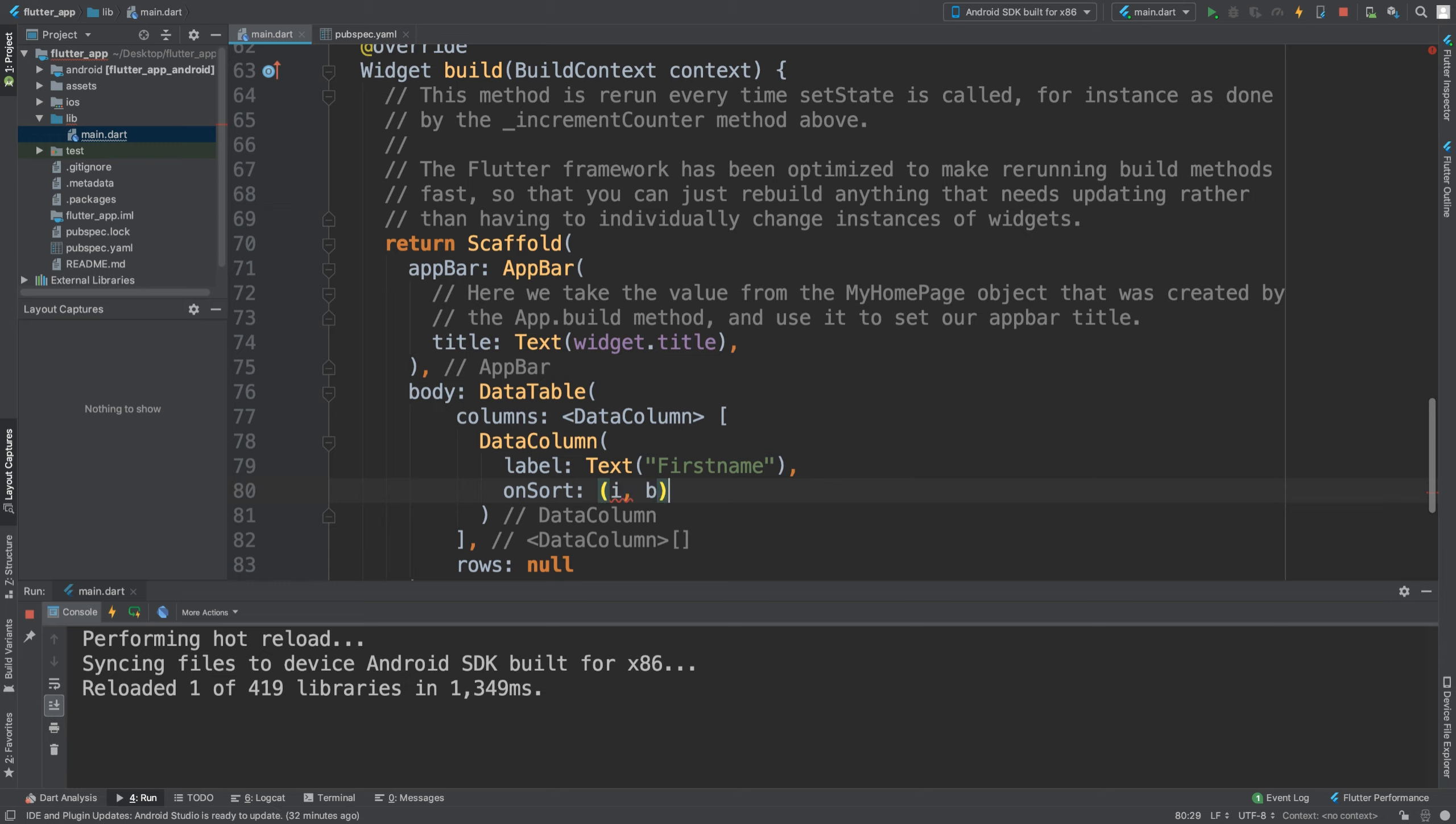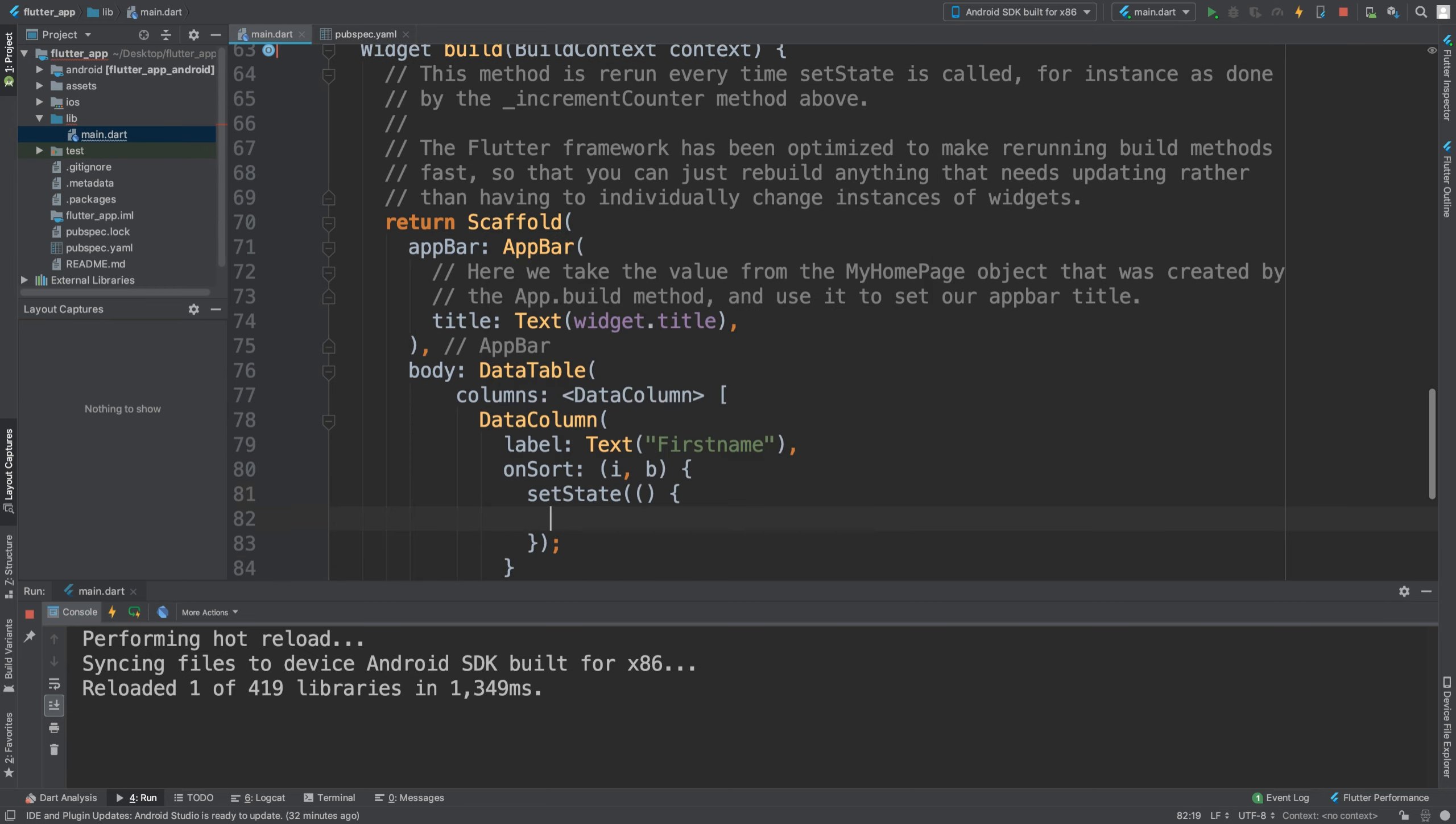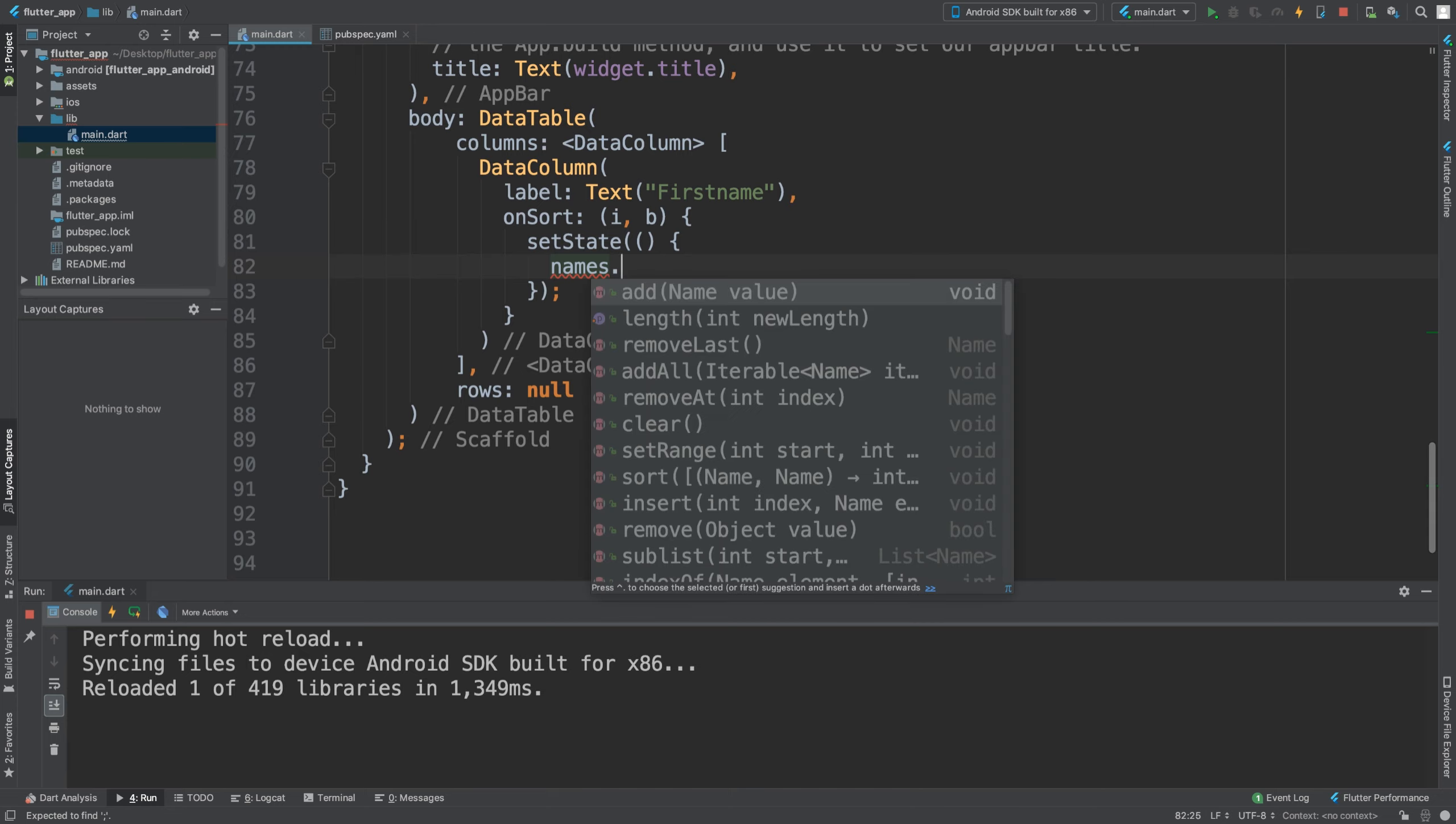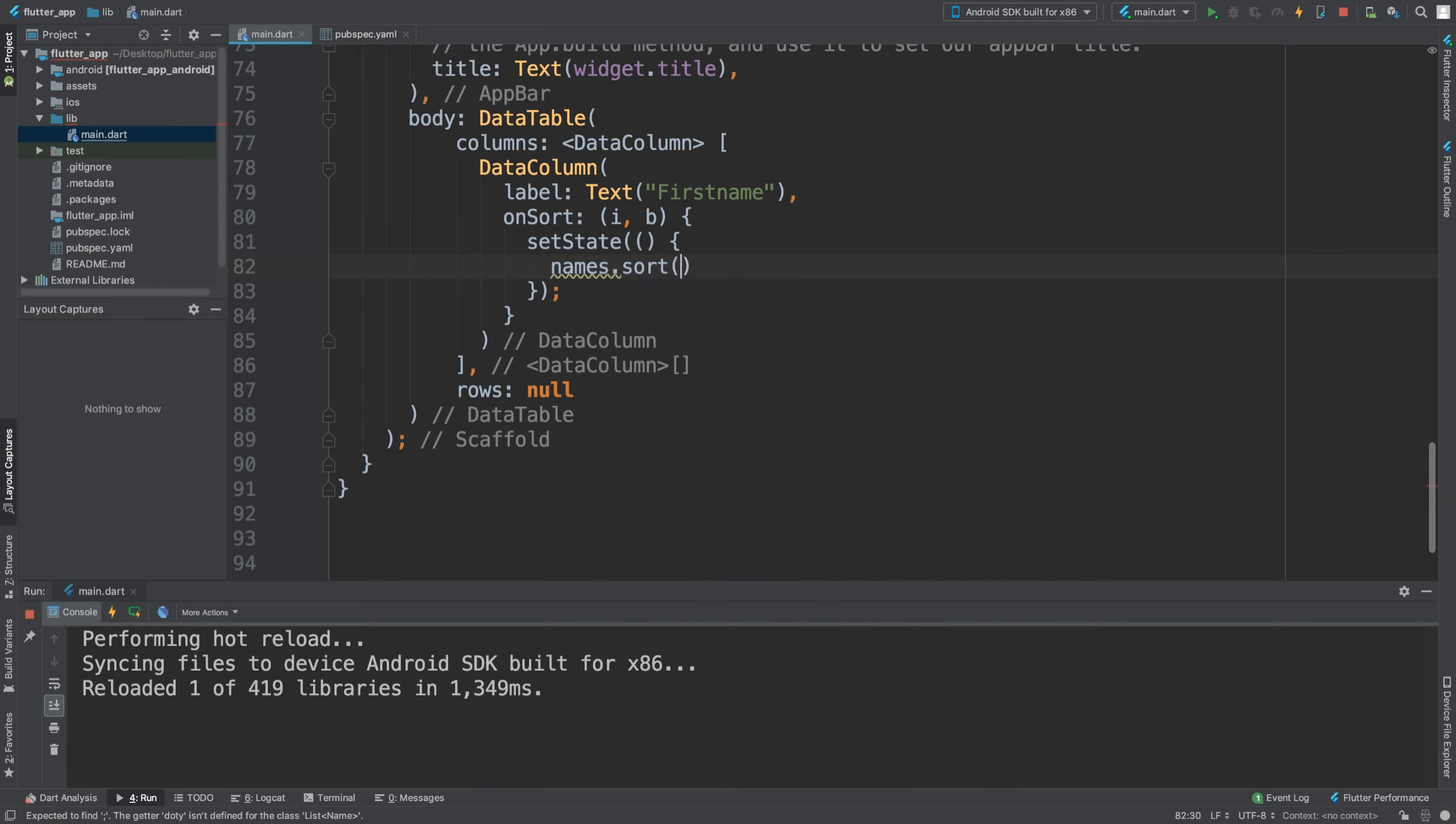We're literally going to say setState so the actual widget gets updated. Then names.sort, and we're going to say a and b, comparing them.